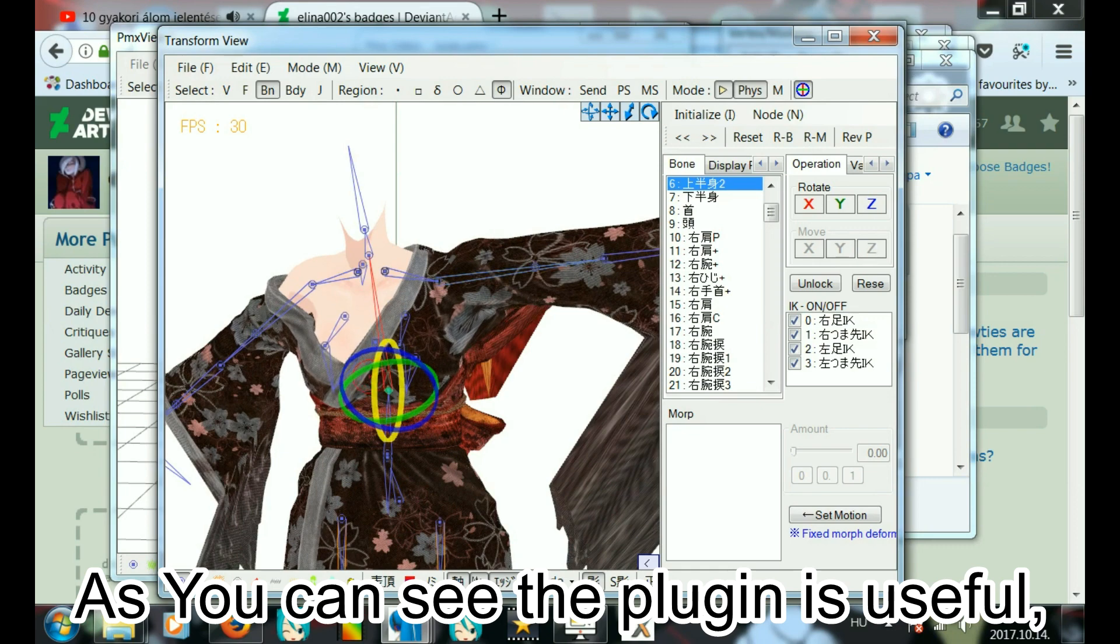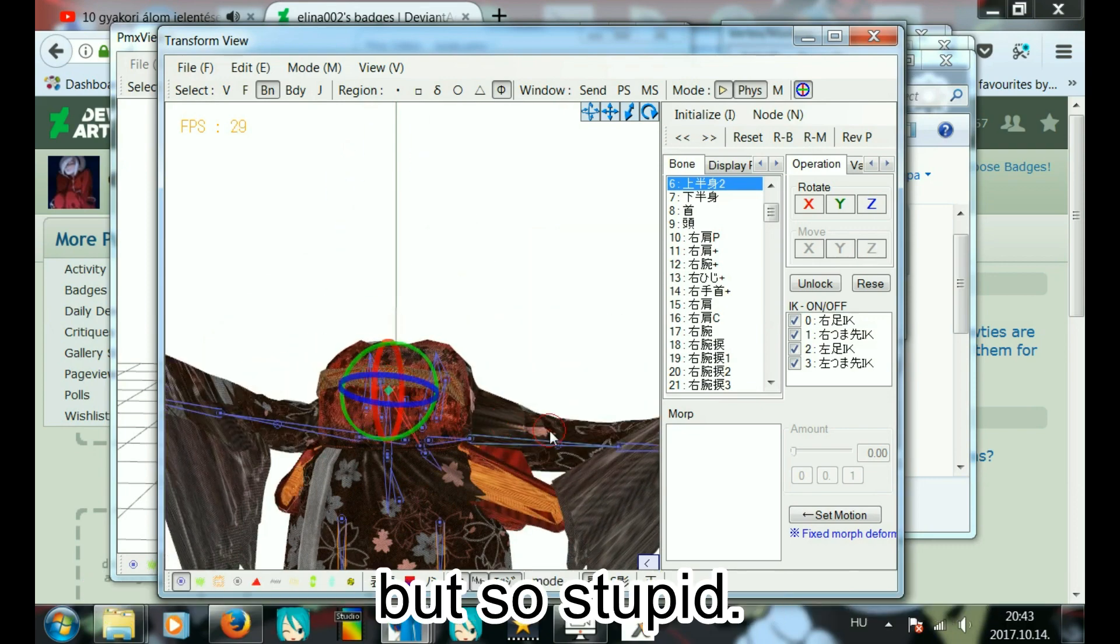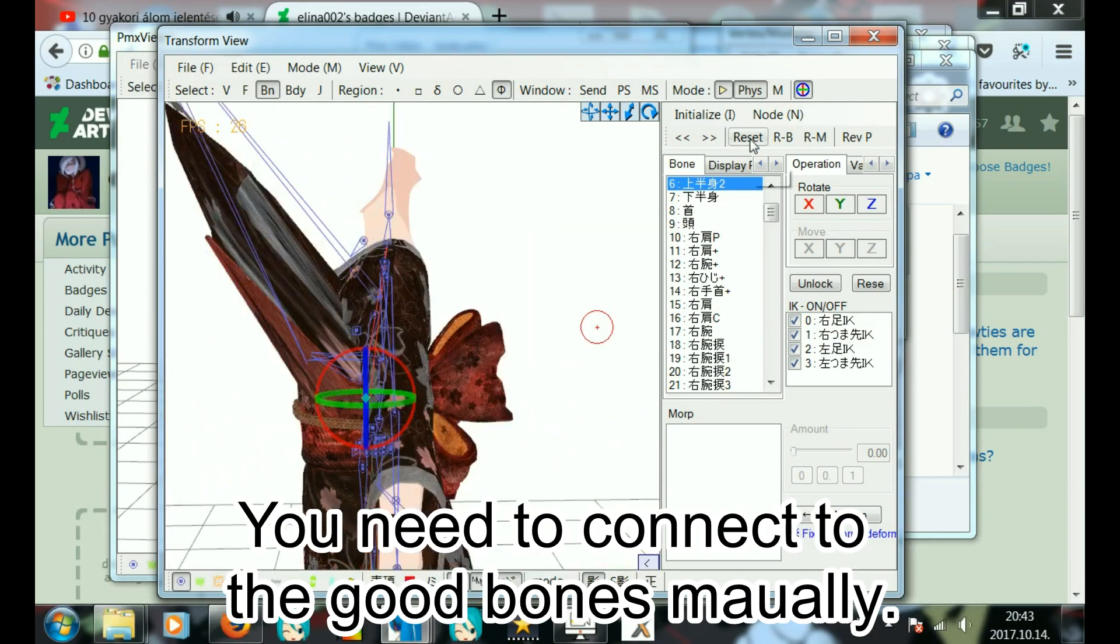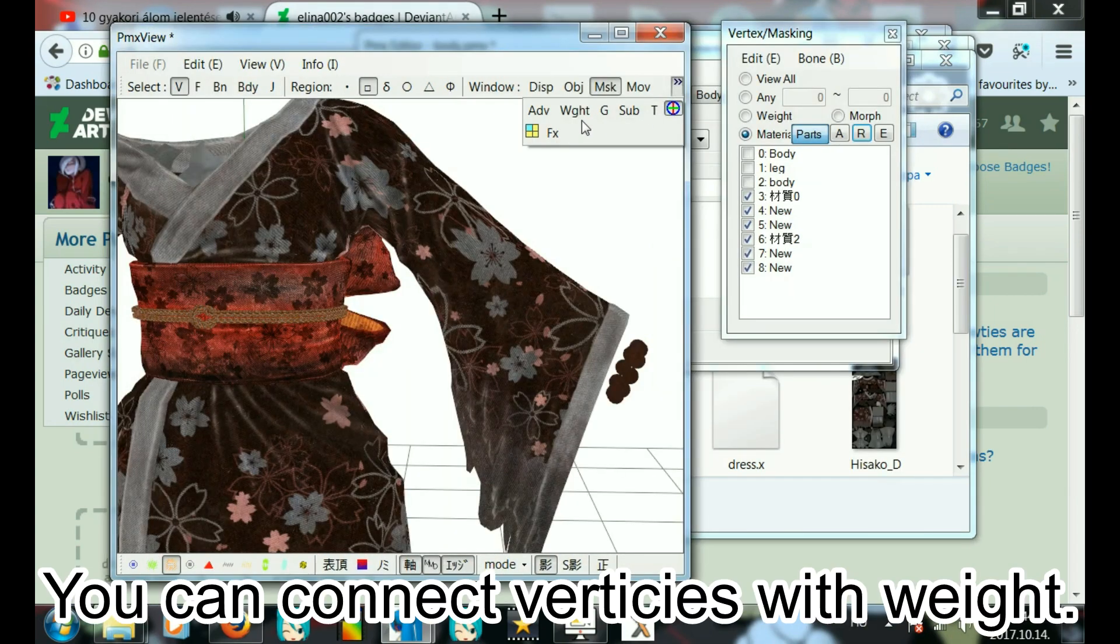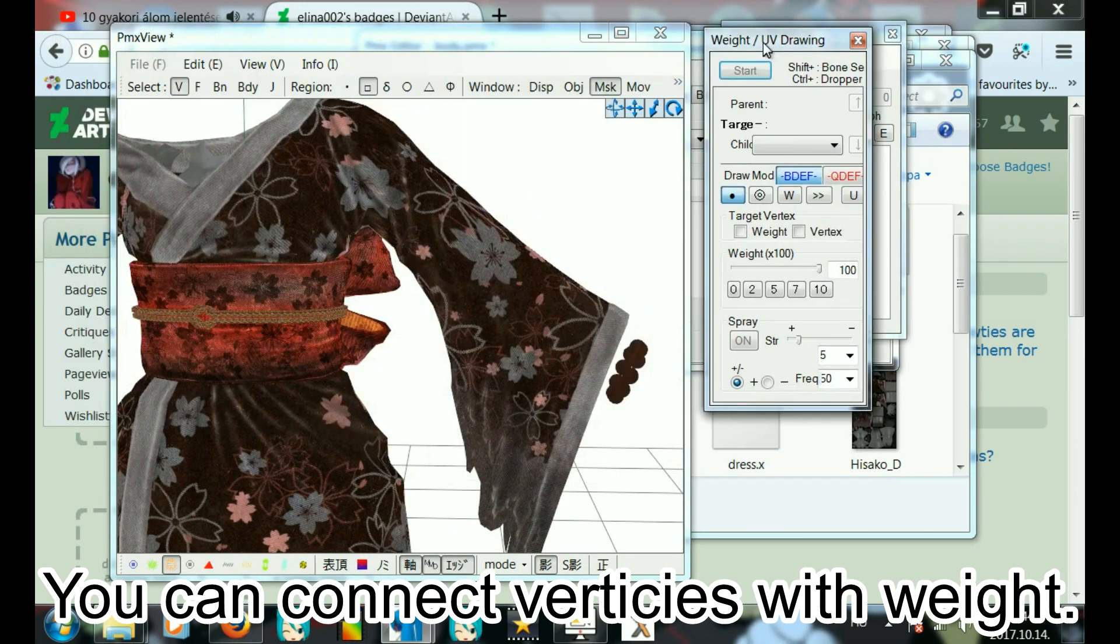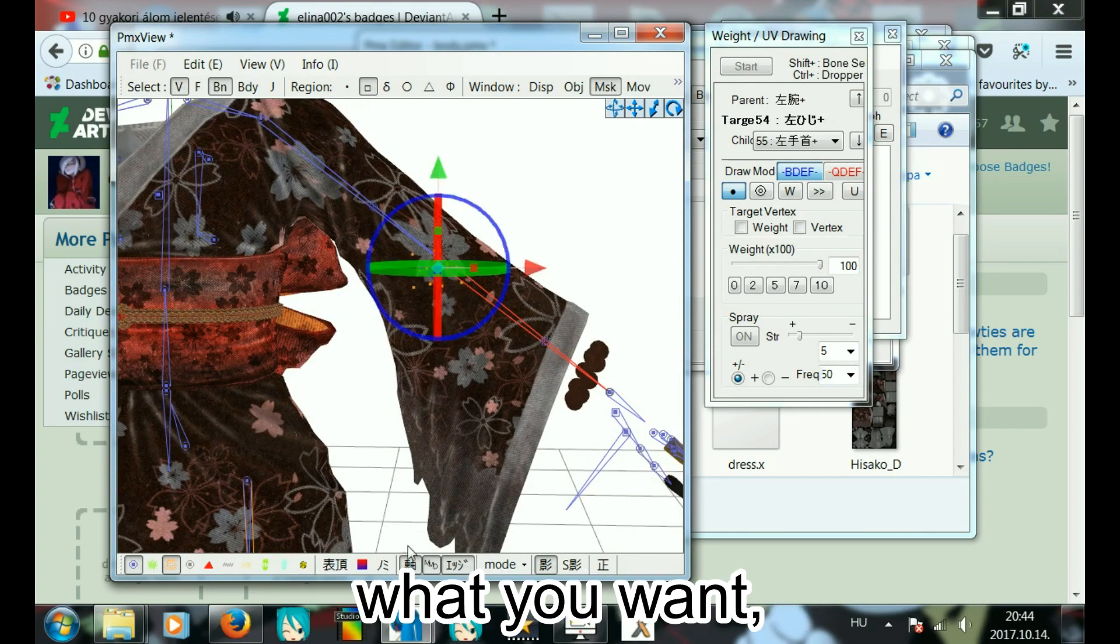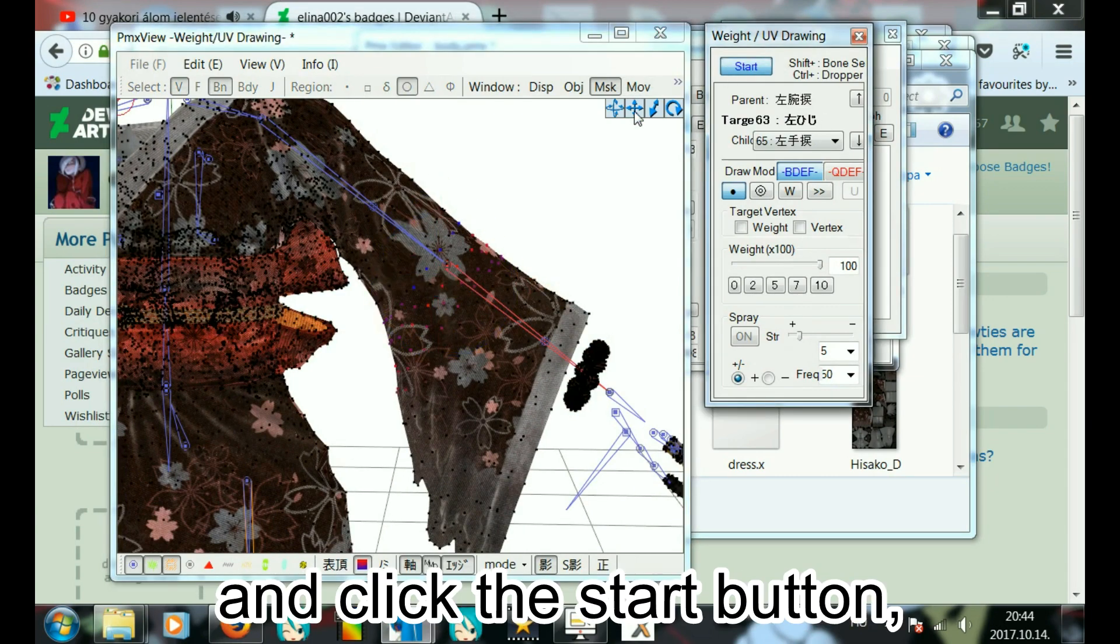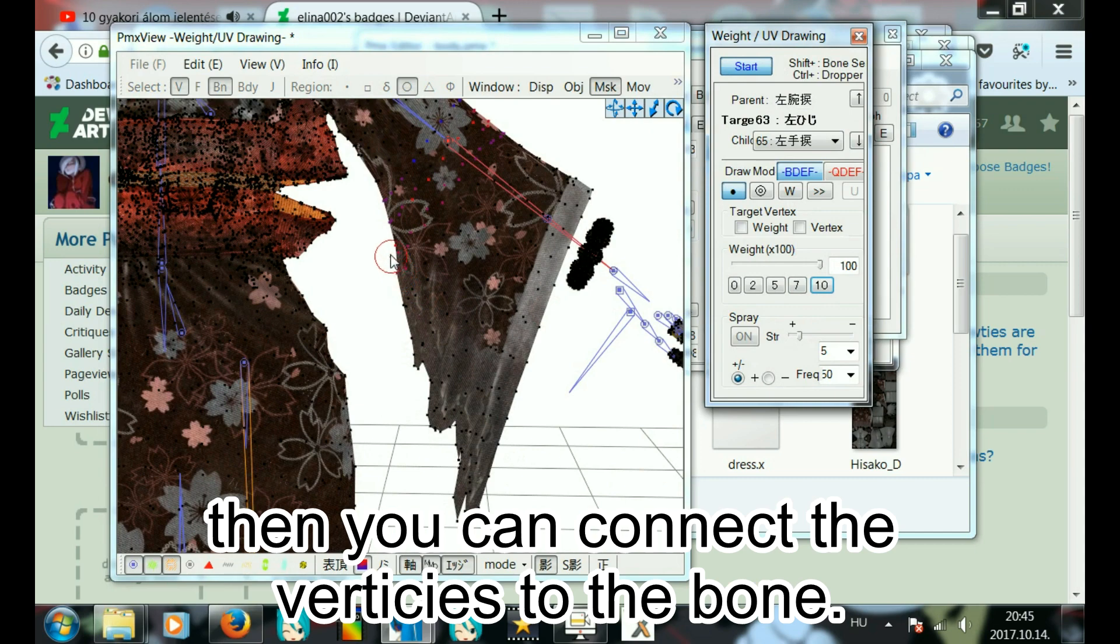As you can see, the plugin is useful but so stupid. You need to connect to the good bones now. You can connect vertices with weights. You select a bone that you want and click the start button, then you can connect the vertices to the bone.